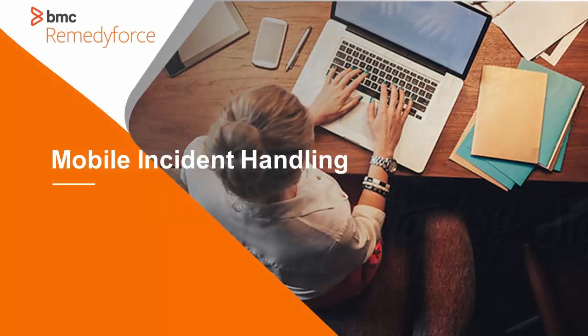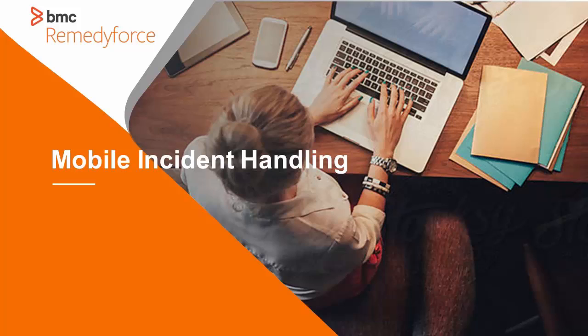Hello, my name is Anne Brock. Today I'm going to walk you through a scenario around mobile incident handling.